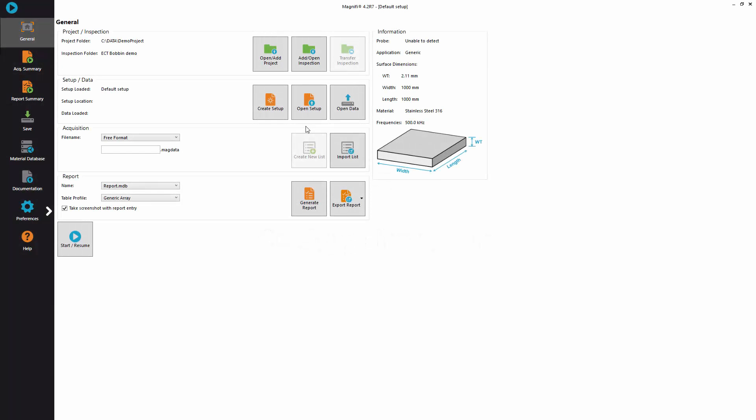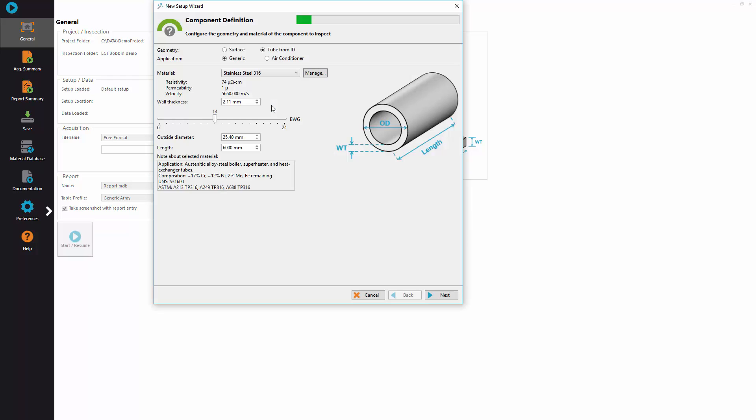At the second step of the inspection workflow, configure the system by either opening a setup or creating a new one. In this example we are going to use Edicuron bobbin tube inspection.